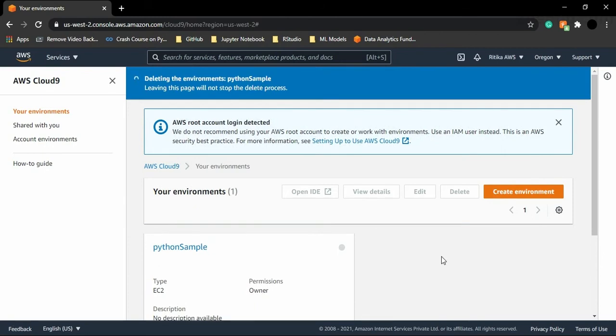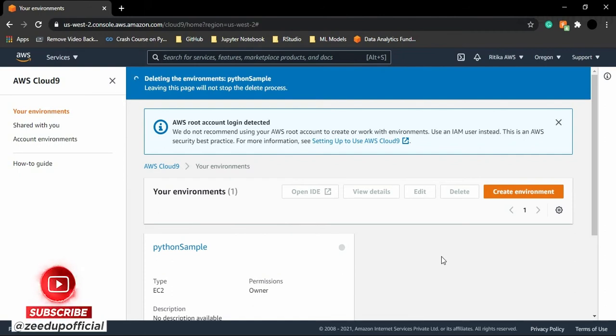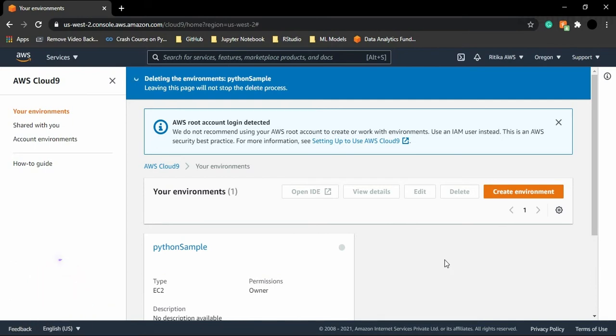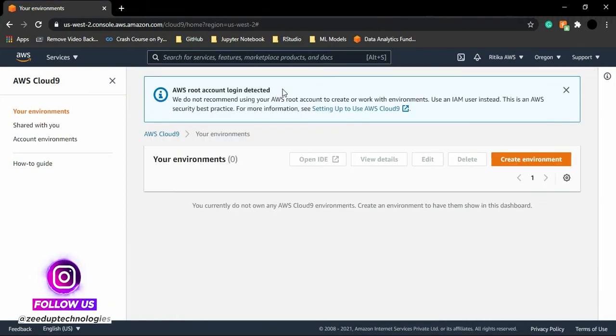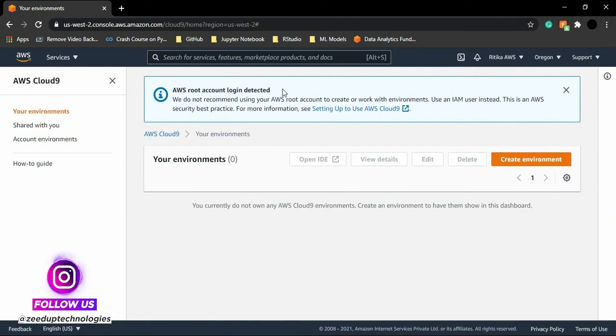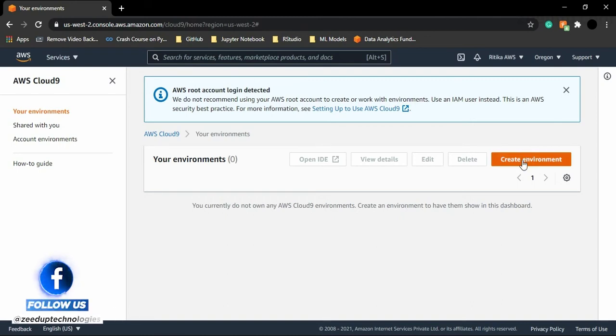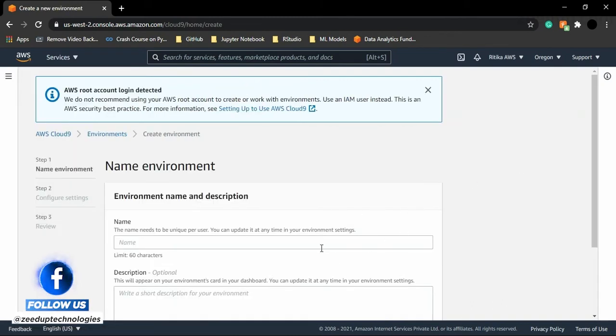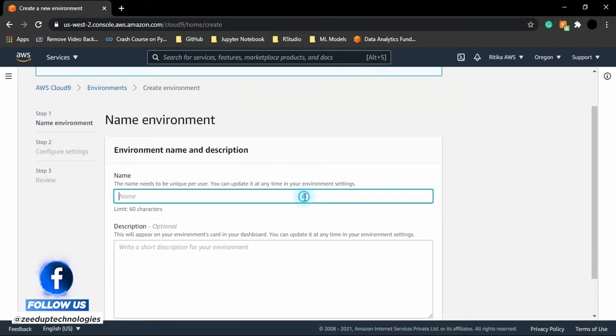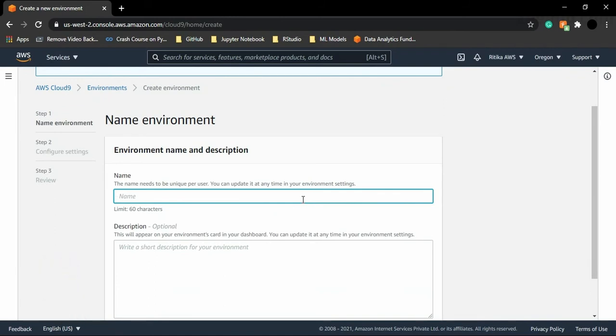Now we need to wait for a few seconds till the environment is being deleted. So I will meet you after this environment has been deleted. Right, environment is deleted. And now we are getting the option of create environment. So you would be getting this option straight away because in case of yours, the environment would not be created.